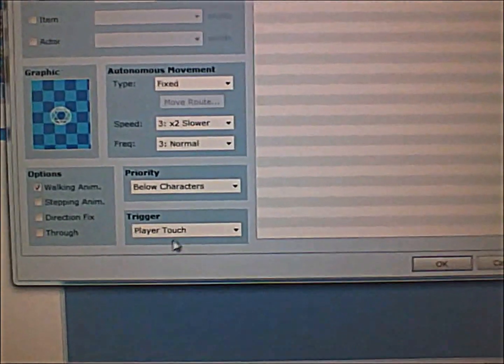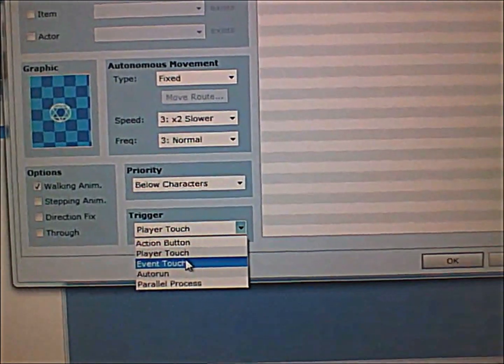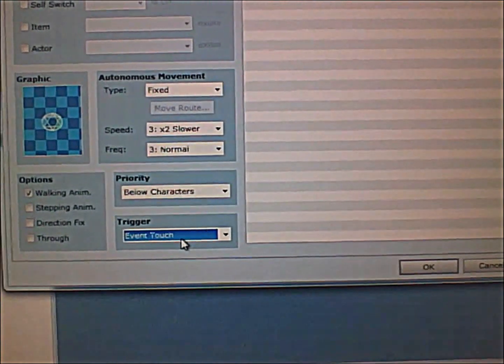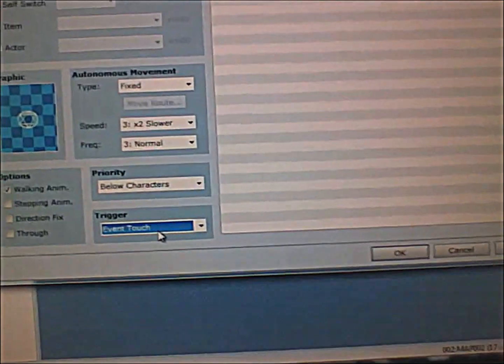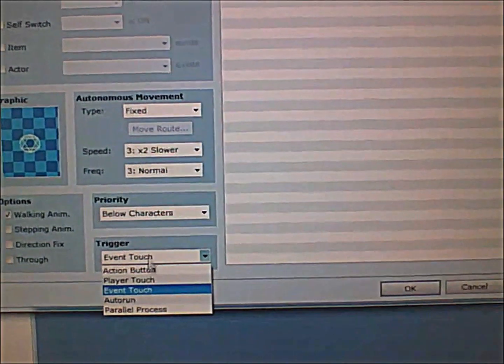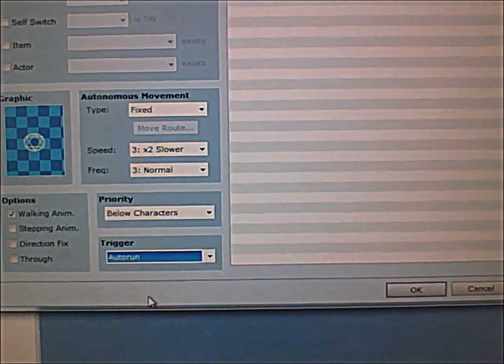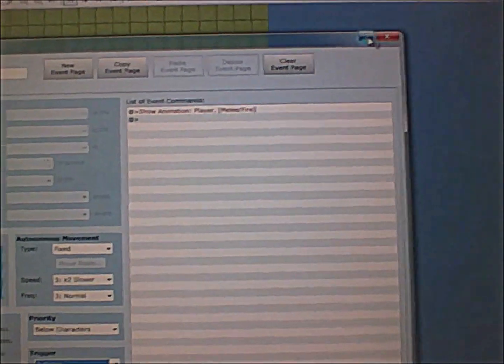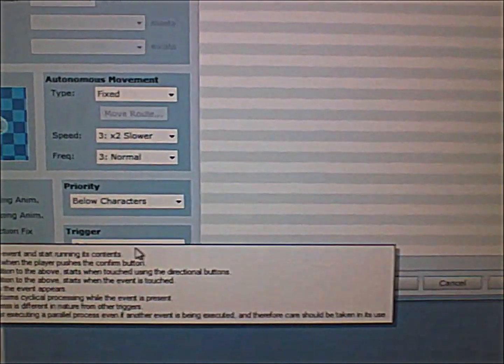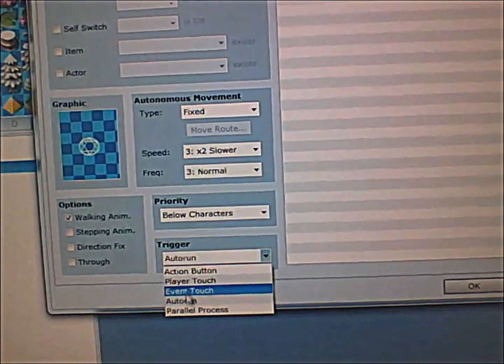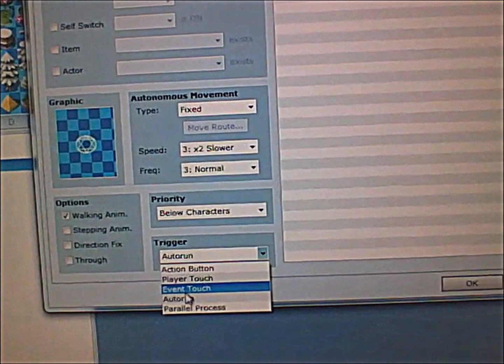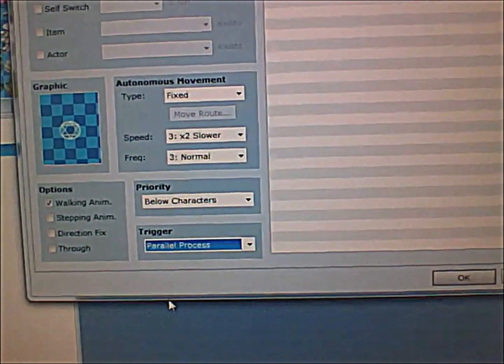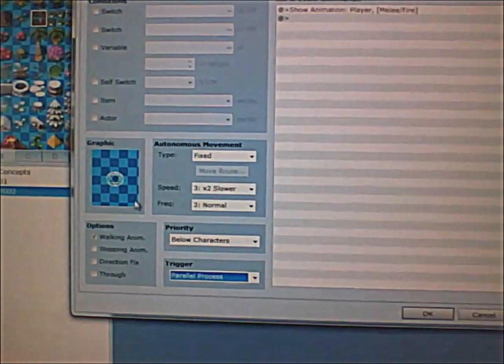After that is the event touch button. This one I haven't really experimented much with it. I'm not really sure exactly how to use it either. Those two I don't really use, but this one I use a lot: parallel processing.